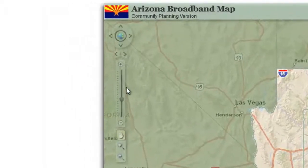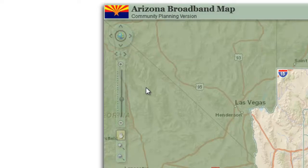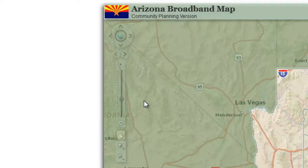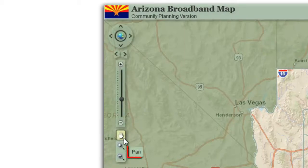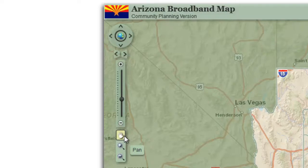Hover your mouse over the navigation tool on the upper left of your screen. Notice how it comes to focus when you move your mouse over it. Hover your mouse over the hand icon — the tool tip will tell you this is the pan tool. Notice the black border around this tool; this indicates that the pan tool is currently active.